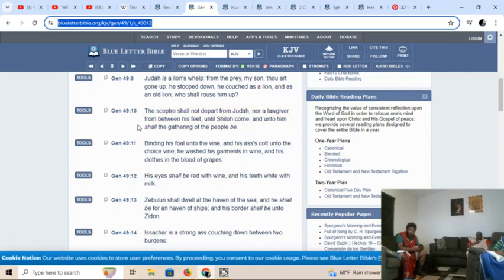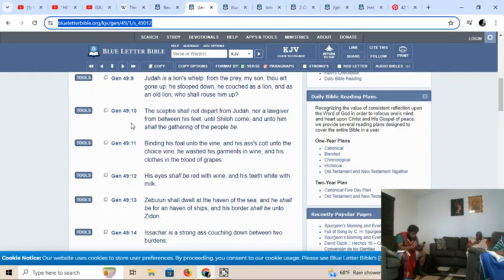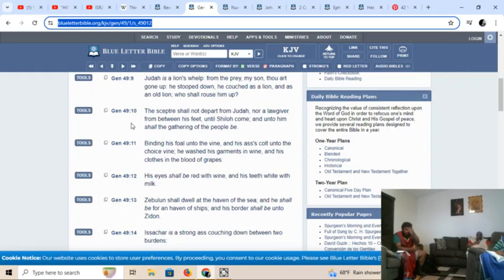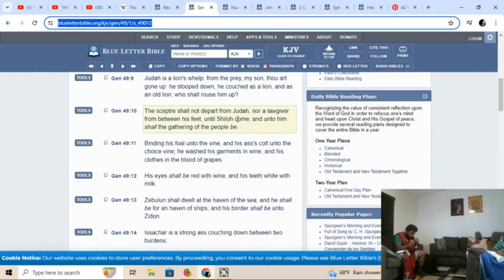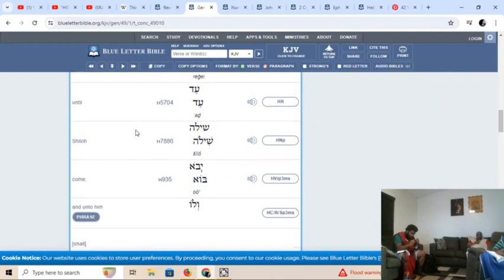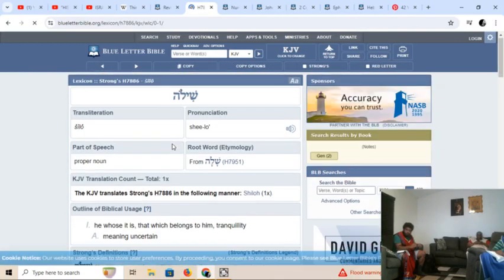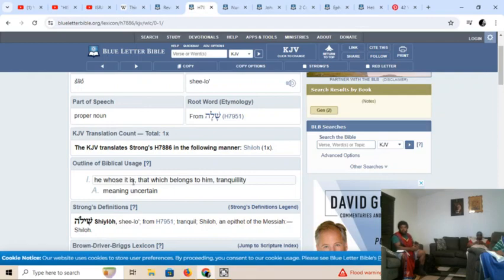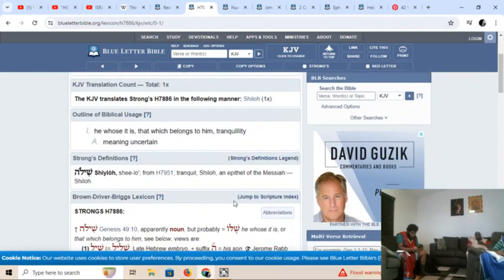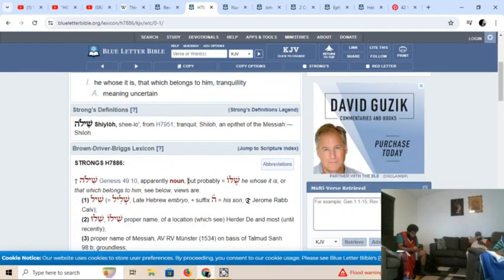Verse 9. Judah is a lion's whelp. From the prey, my son, thou art gone up. He stooped down, he couched as a lion, and as an old lion, who shall rouse him up? The scepter shall not depart from Judah, nor a lawgiver from between his feet, until Shiloh come. And unto him shall the gathering of the people be. And who's that talking about? That's talking about Yahuashai.